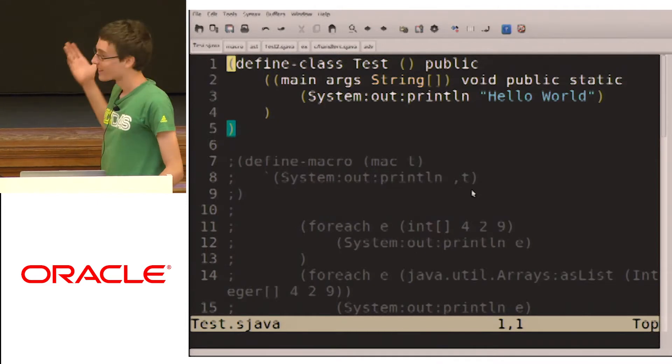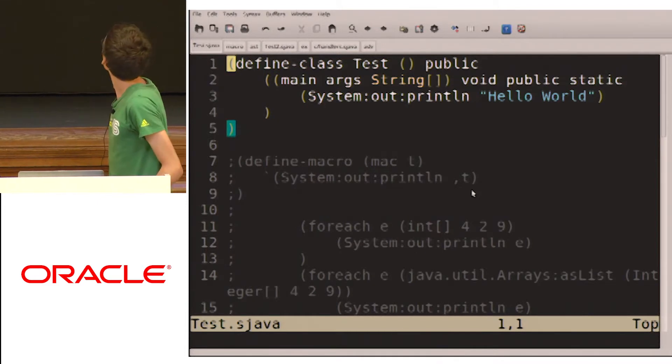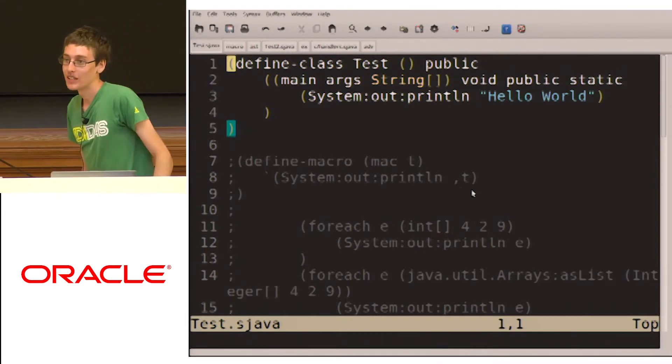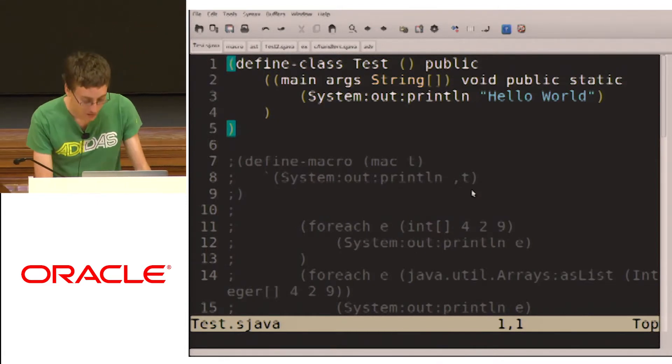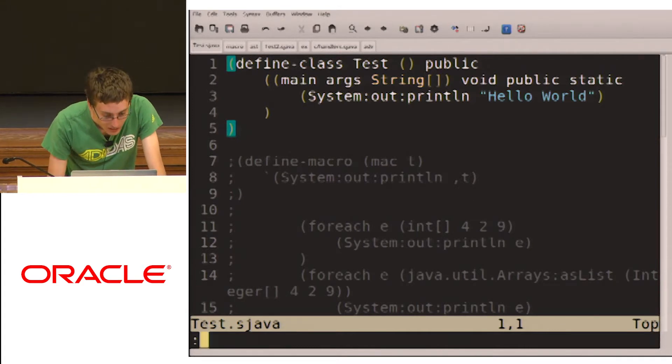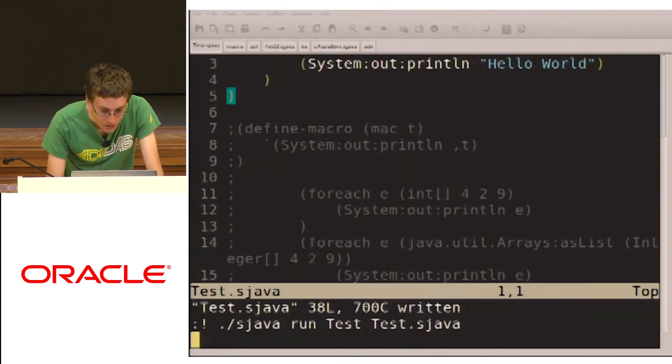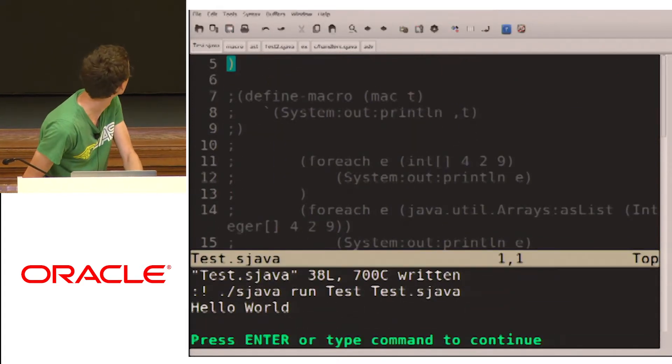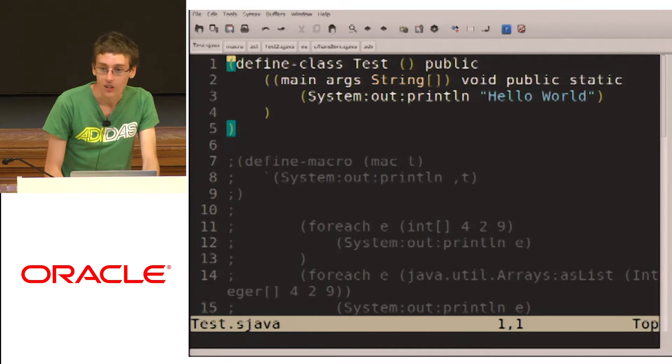So here we see the classic hello world example. It's basically the same as Java's. We can just run that real quick. And we get hello world.